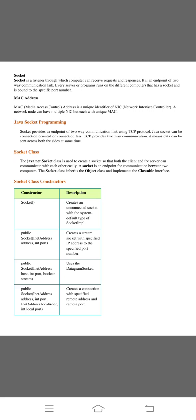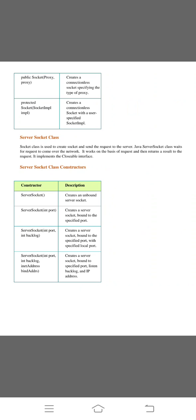These are the socket class constructors. Socket creates an unconnected socket with the system default type of socket implementation. Public socket with InetAddress parameters. Public socket with InetAddress, host, port, and boolean stream. Public socket with address, port, InetAddress local address, and int local port. Public socket proxy creates a connectionless socket specifying the type of proxy. And protected socket with SocketImpl creates the connectionless socket with a user specified socket implementation.